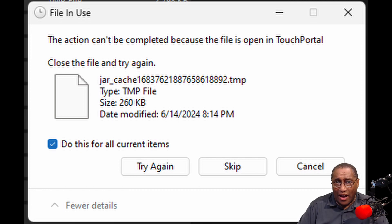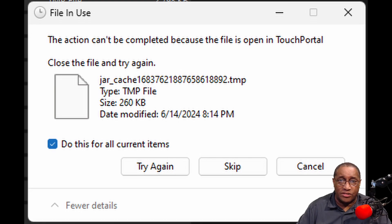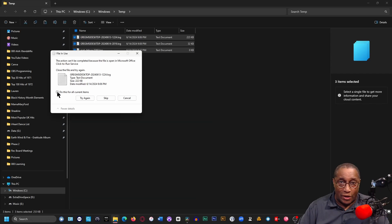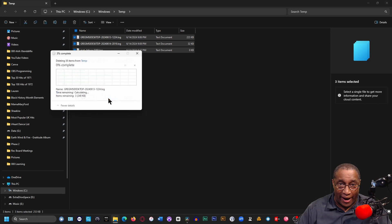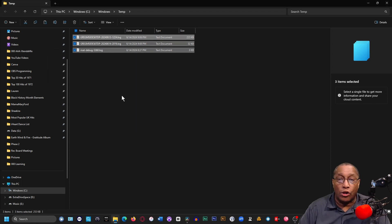Some files will stick around. Don't worry about that. Those that stick around are files that are in use right now, but the ones that are not in use will go away, and that helps to clean your computer. Close this window.